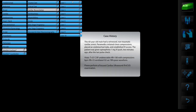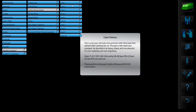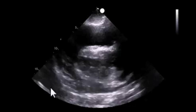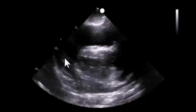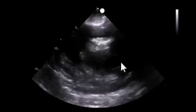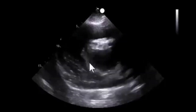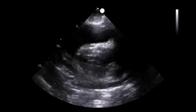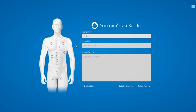Each case has a patient history, as well as videos describing each ultrasound window in detail. We can see a large pericardial effusion, and diastolic right ventricular collapse — notice what's happening to the apex of the heart, it is moving everywhere. This is a swinging heart. If you don't find a pre-built case that meets your training needs, you can create your own using SonaSim Case Builder.